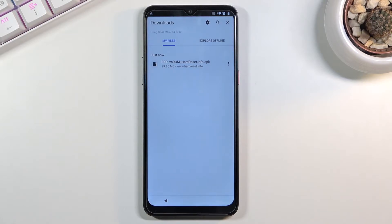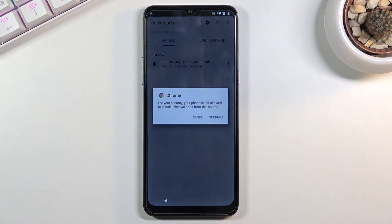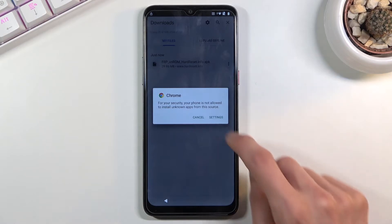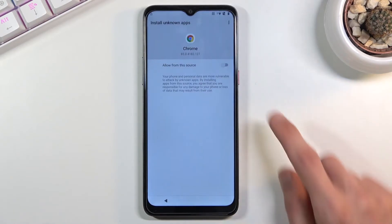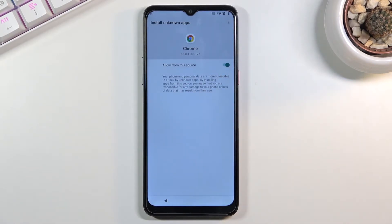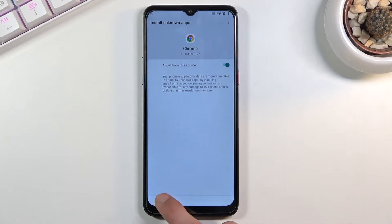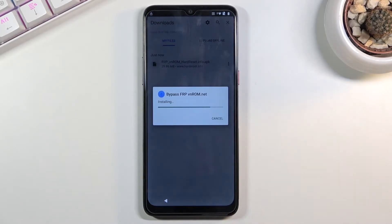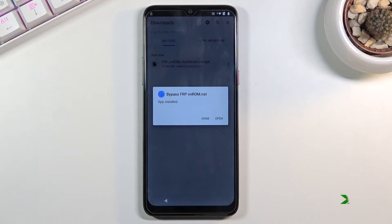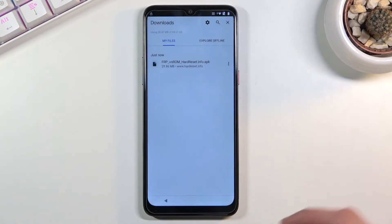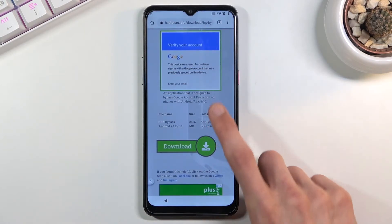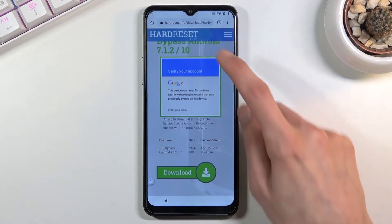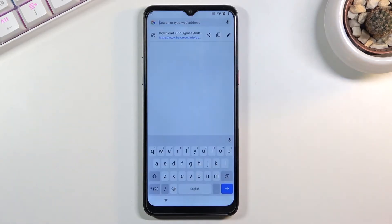From here click on the file that we have downloaded, go to settings and check allow from this source so we can actually allow apps downloaded from Chrome. Go back and choose install. Once it's done installing, click on done, go back to your Chrome.